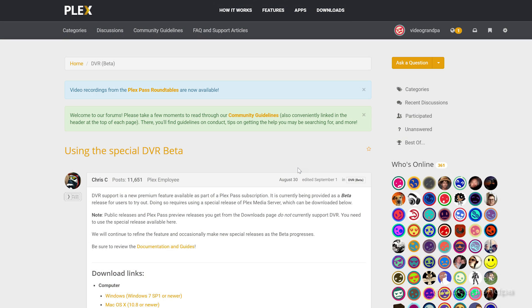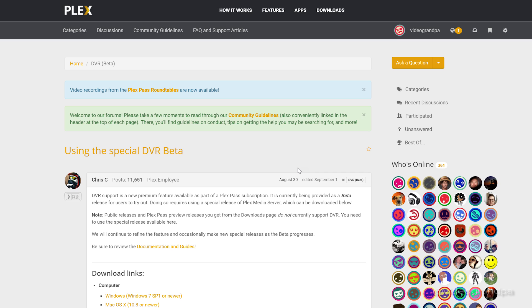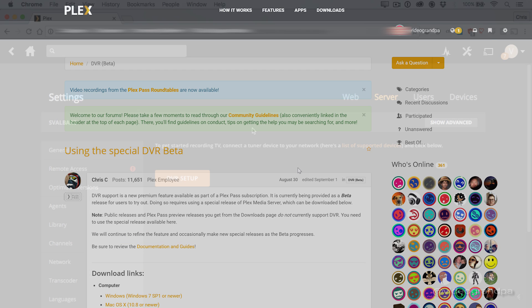First thing you have to do is actually go get the software. You can't actually get it from the download page, the regular download page. You've got to go to the forum and download the special DVR beta. Again, only available for Plex Pass subscribers.